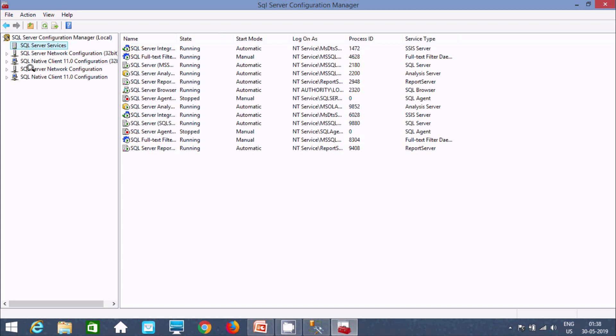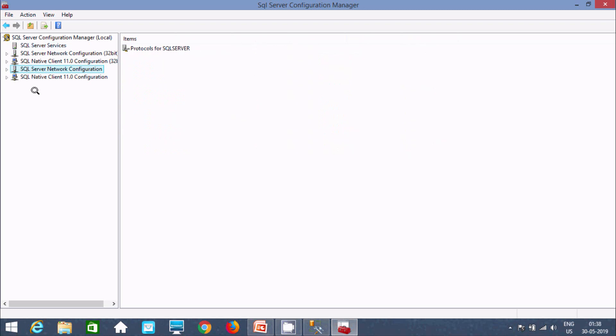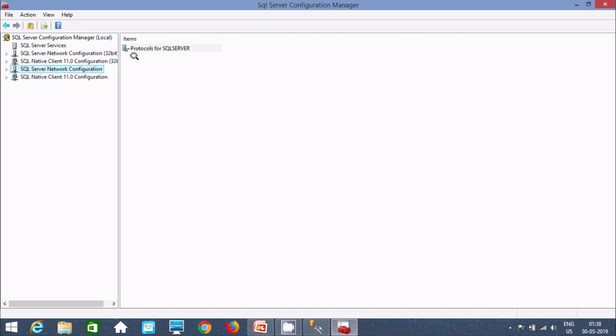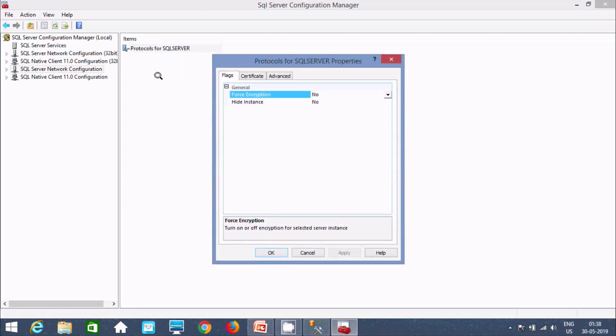Now let's go to SQL Server network configuration. This is selected. Now select this one. Here right click. Go to properties. Now here.